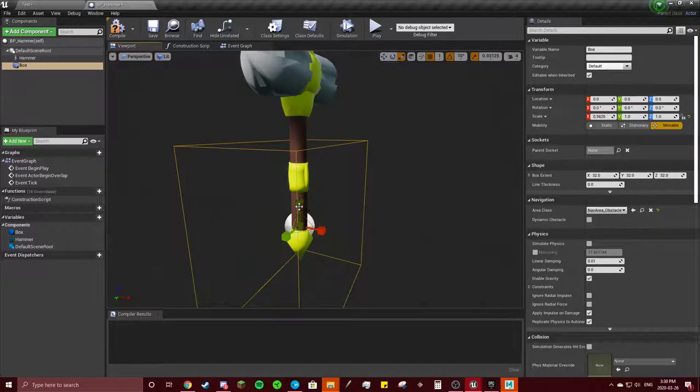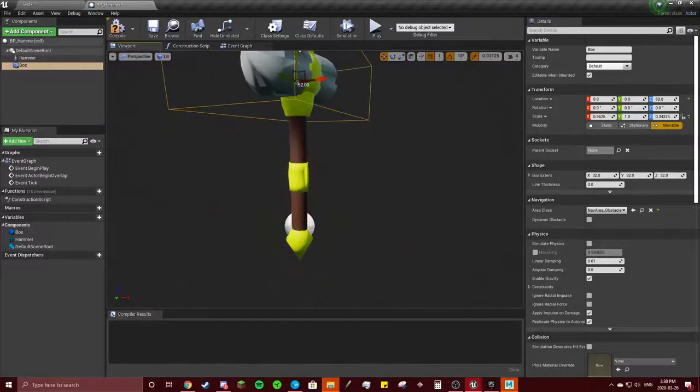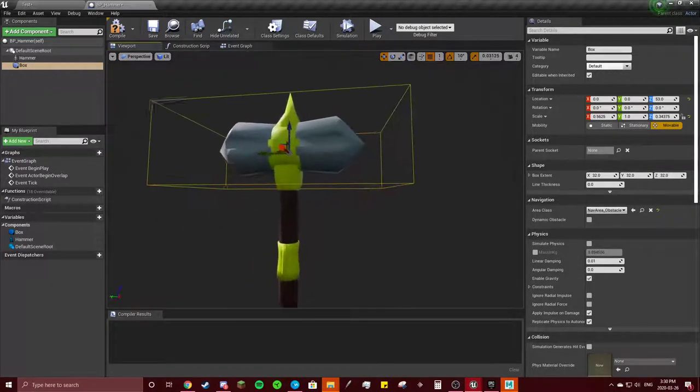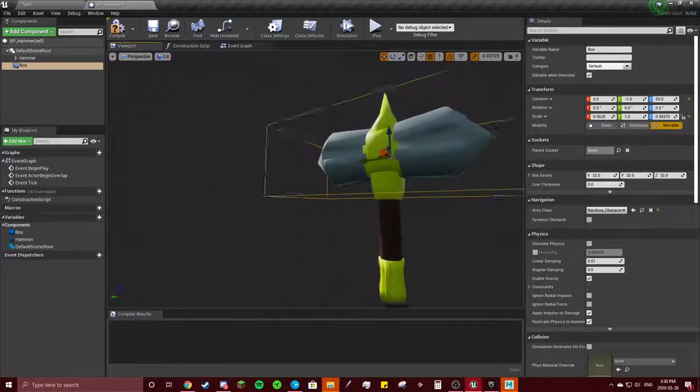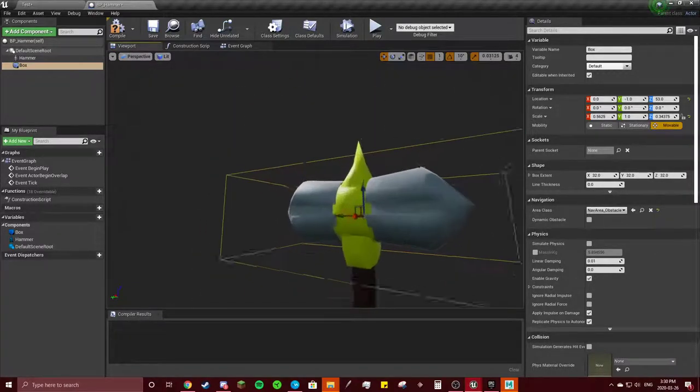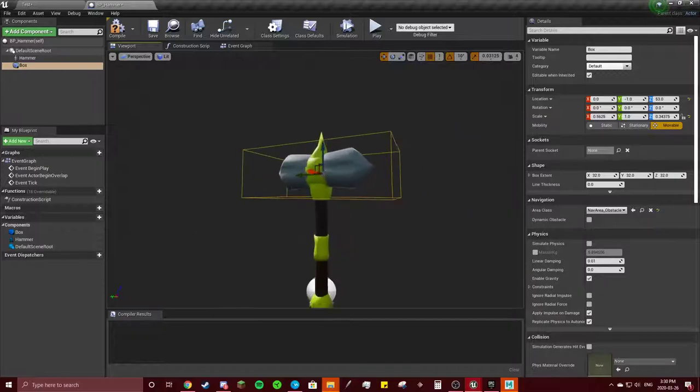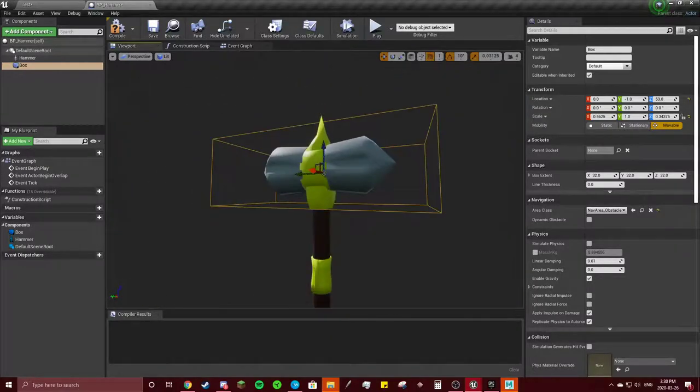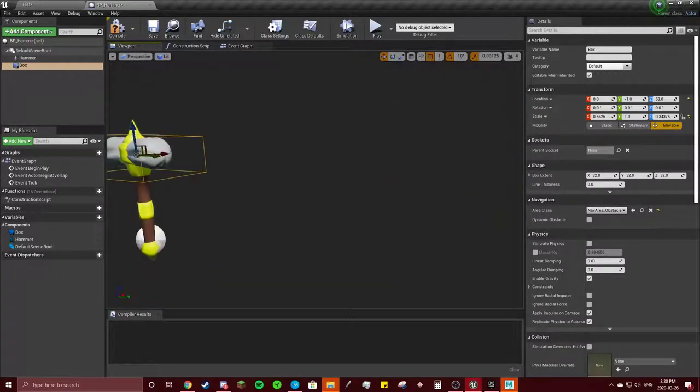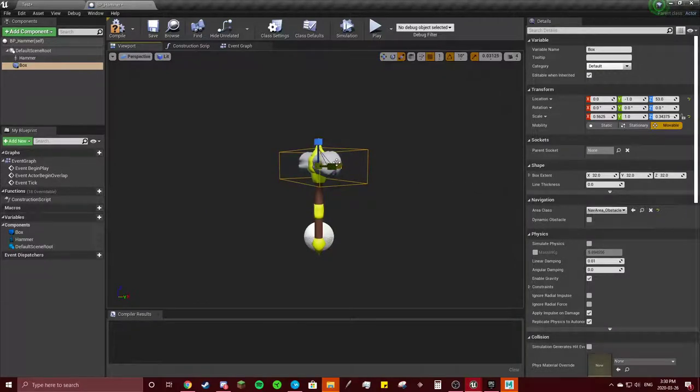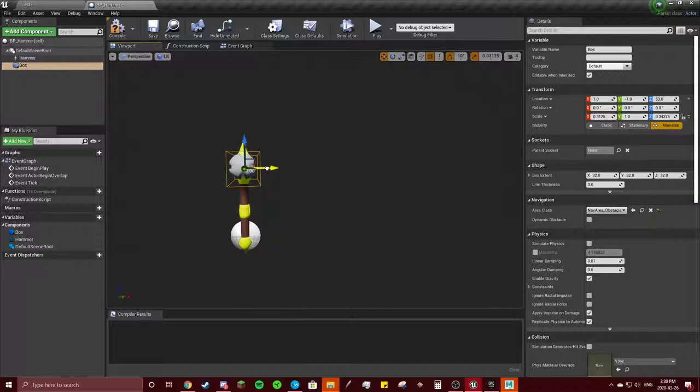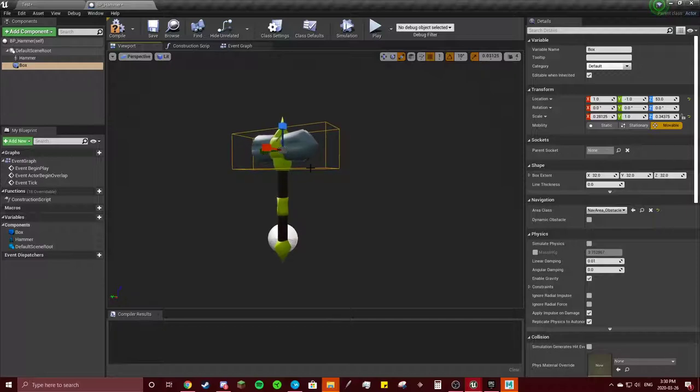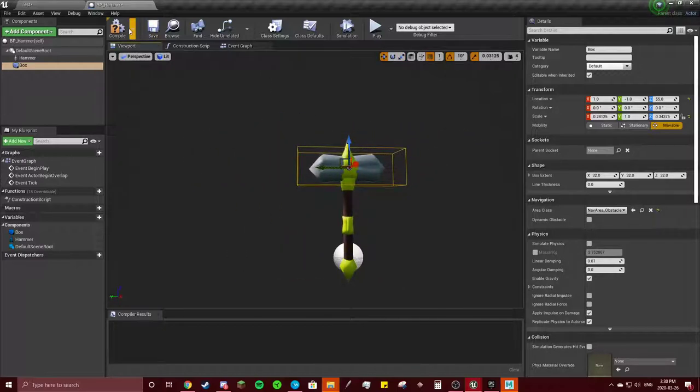Shrink that, make it the right size. You can make it any size you want, so if his swing is less or if it's not very good you can change that. Something like that should be good. My hammer isn't exactly even but that's fine. Hit compile.